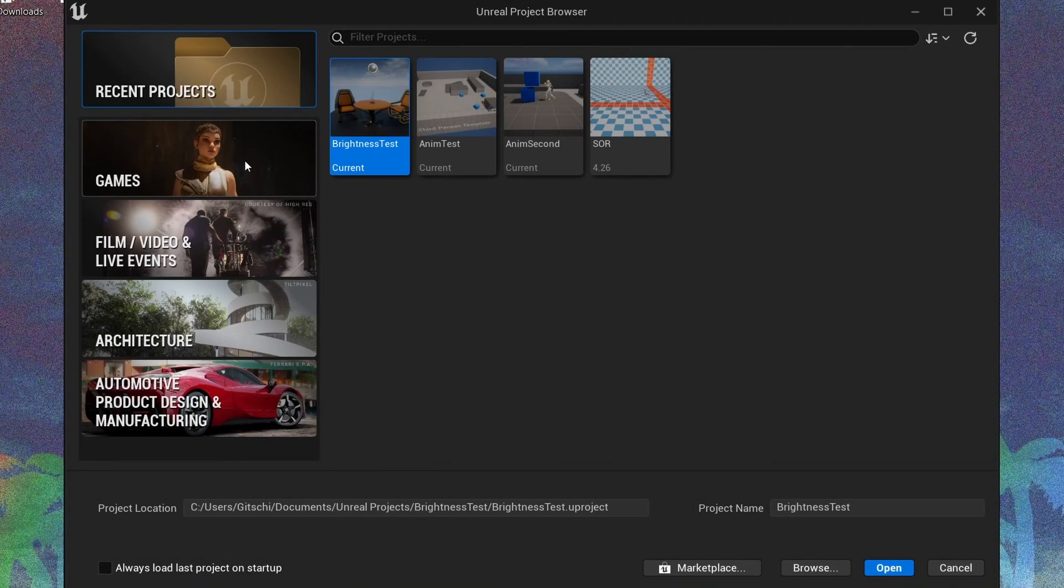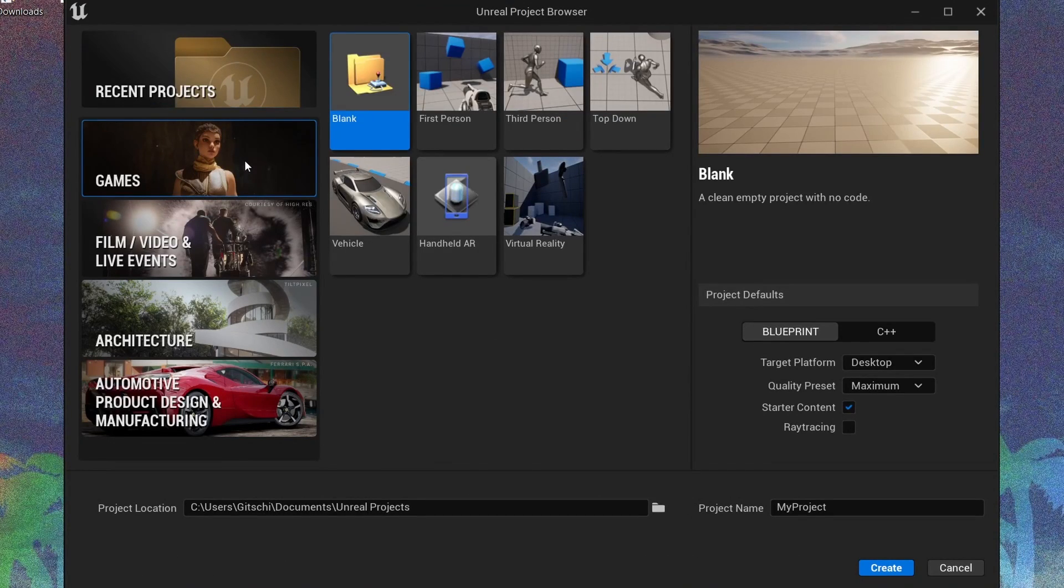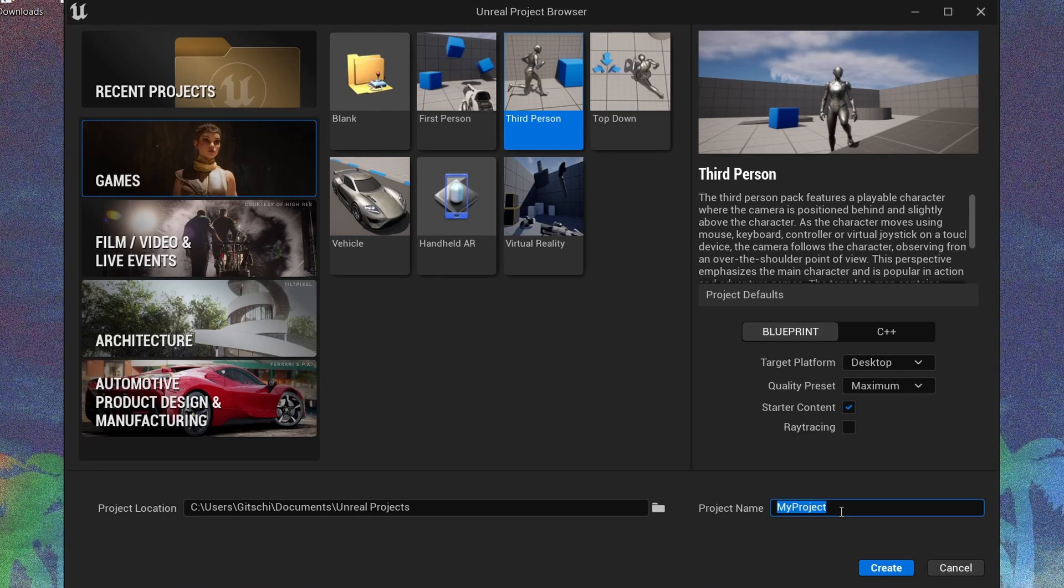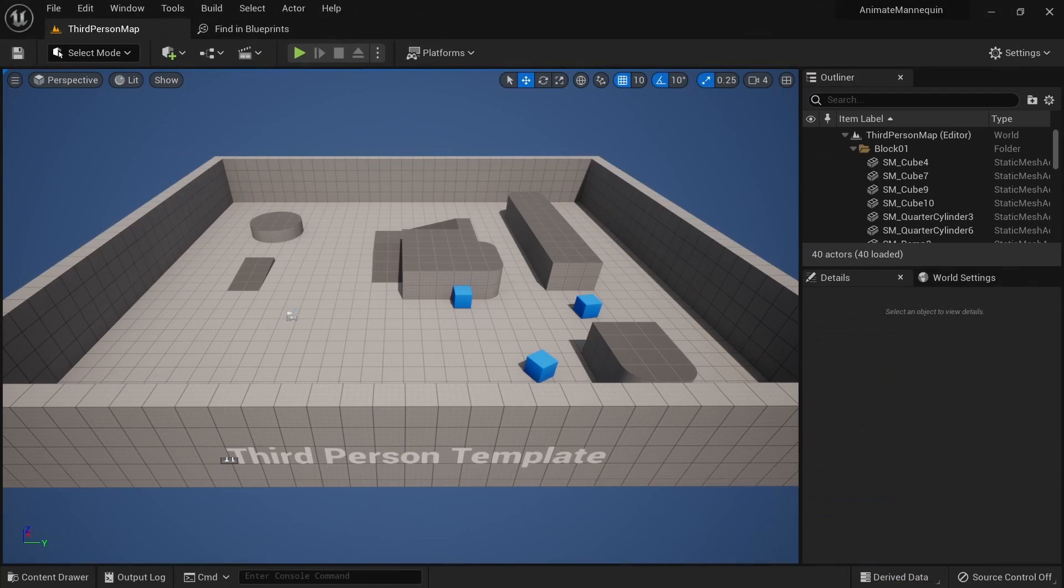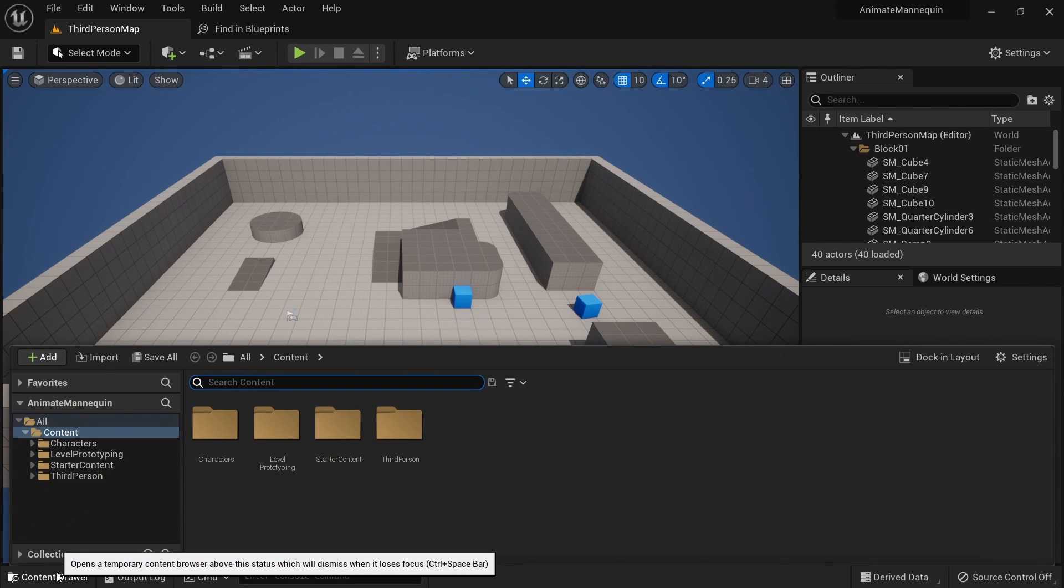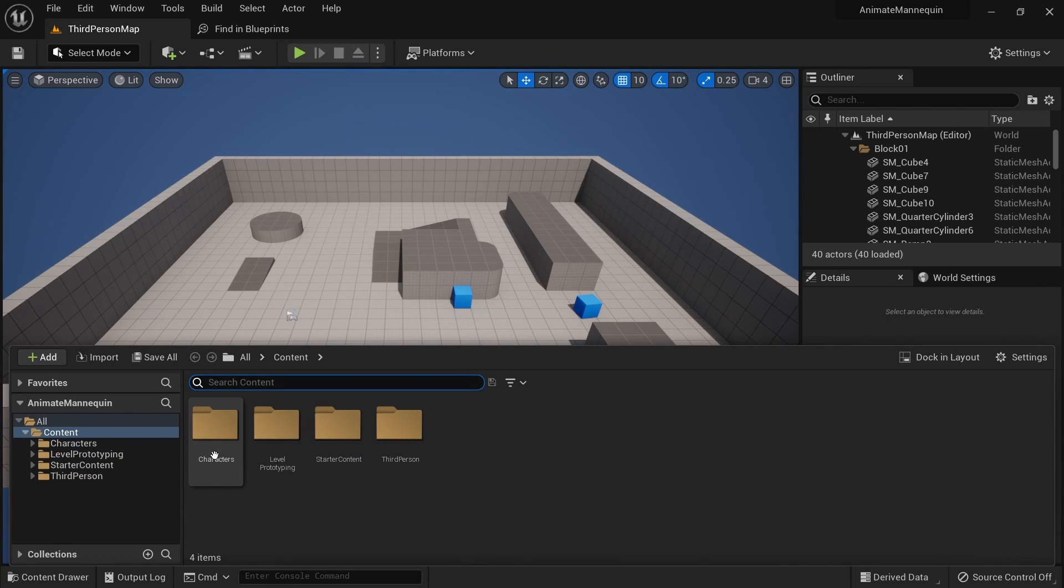Now it's time to open up Unreal Engine 5. In the project browser click on games and then select third person. Make sure it's a blueprint project, type in a name and click on create. Once it's loaded up we first want to create a new folder. Open up the content drawer and navigate to the character folder inside of content.